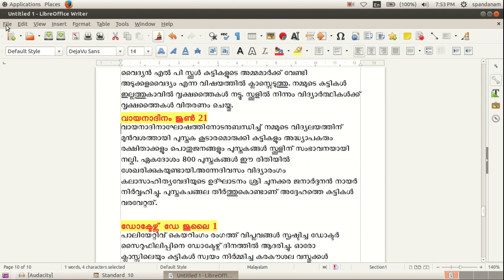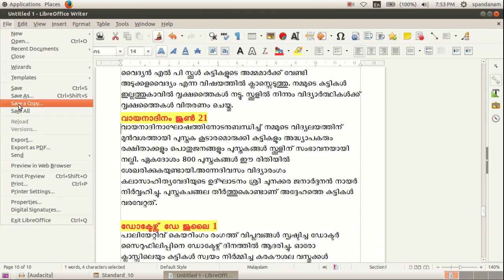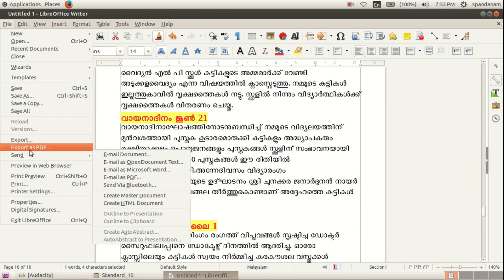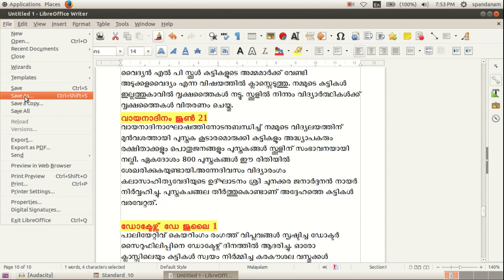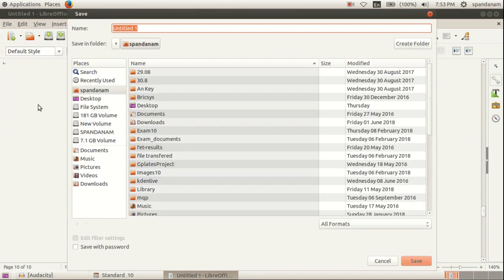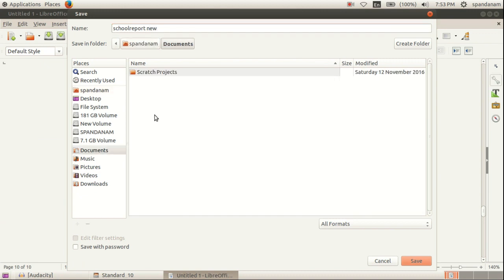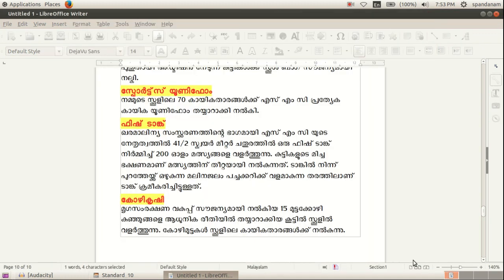Here we save this file. File, save as, school report. We save this file in documents.